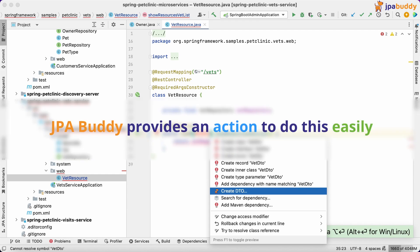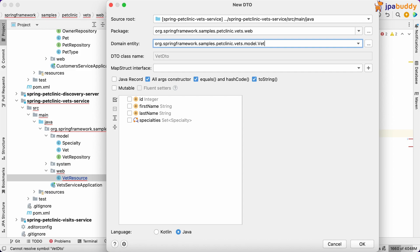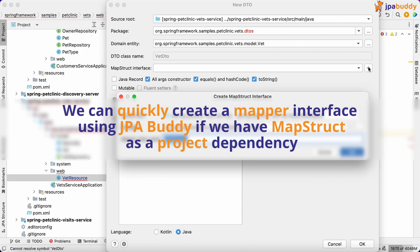JPA Buddy provides an action to do this easily. We can quickly create a mapper interface using JPA Buddy if we have MapStruct as a project dependency.